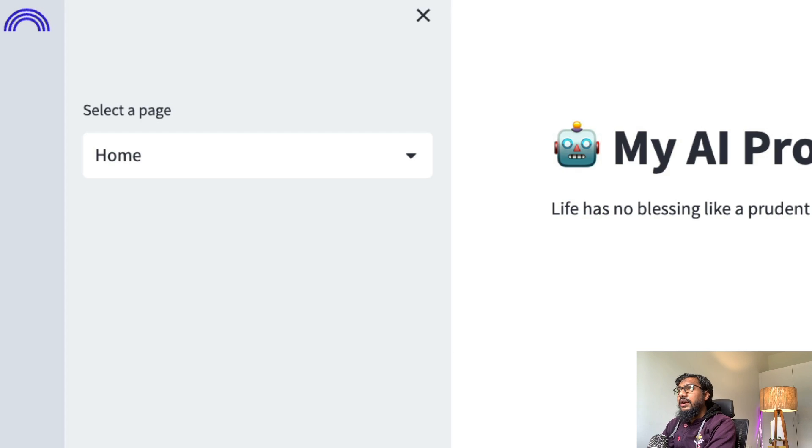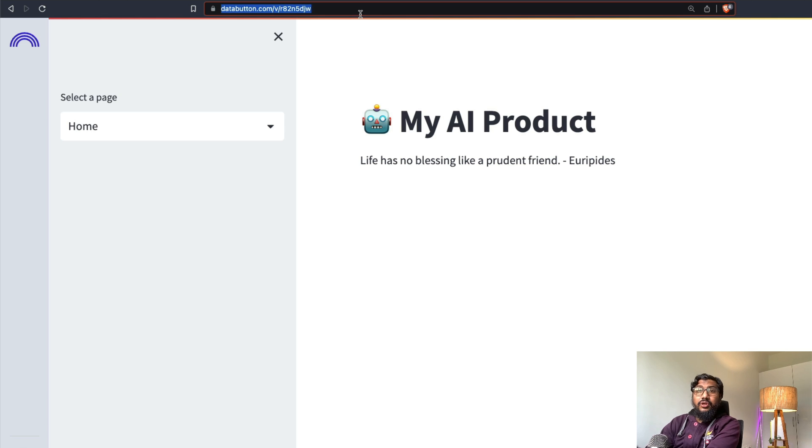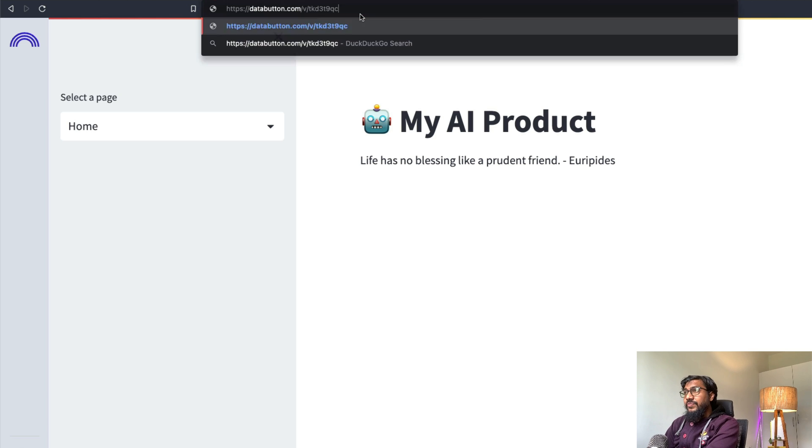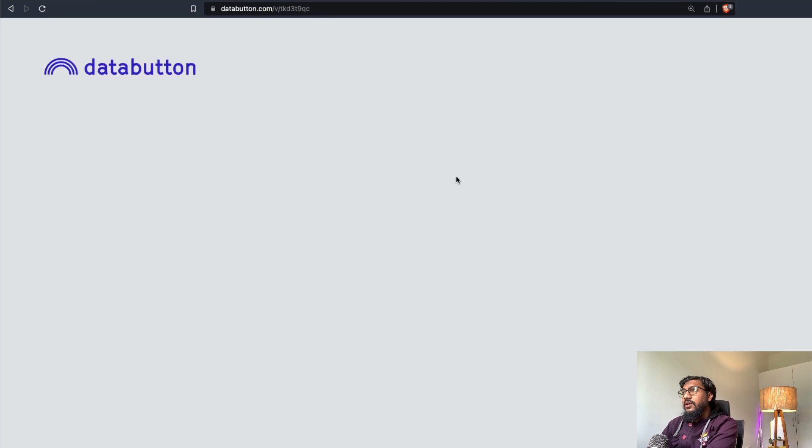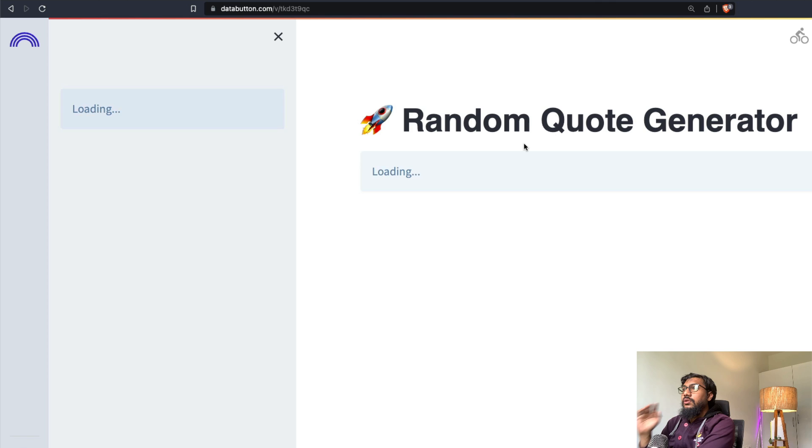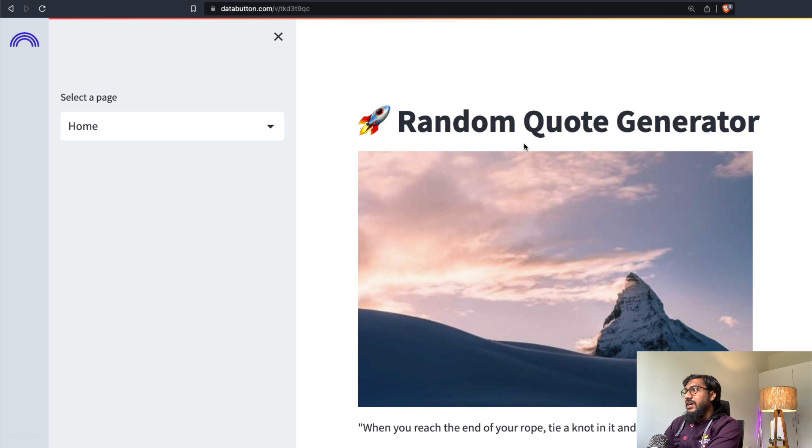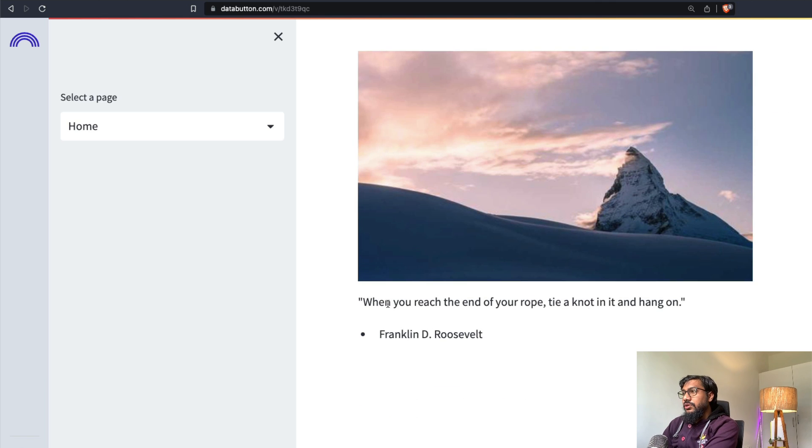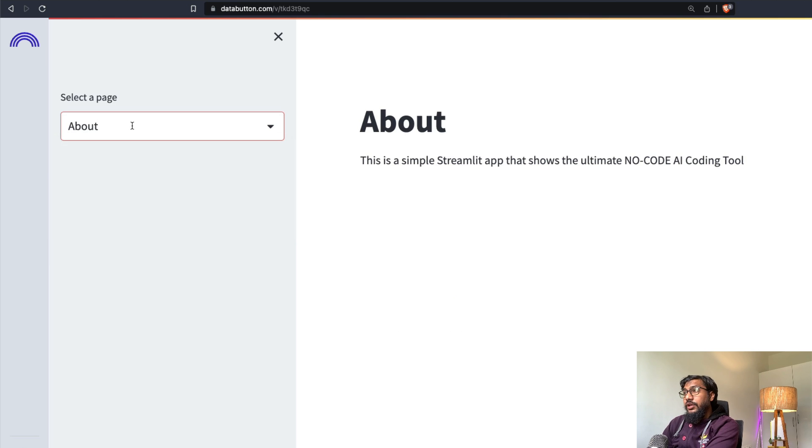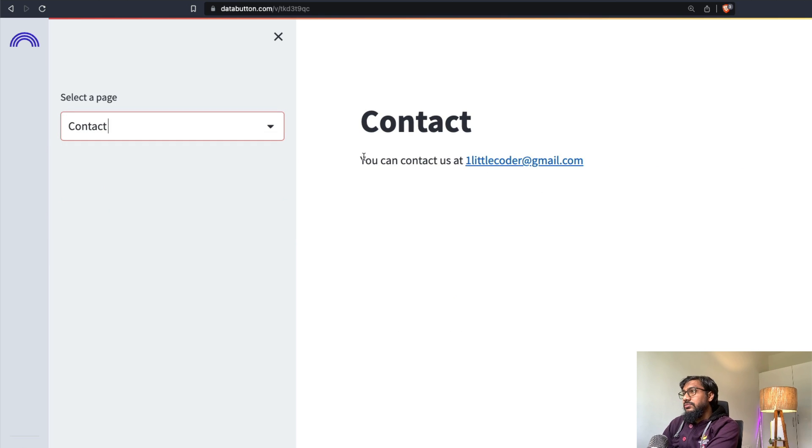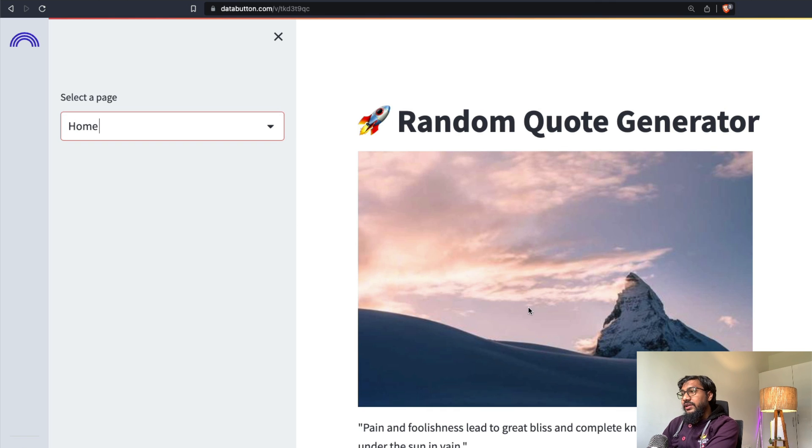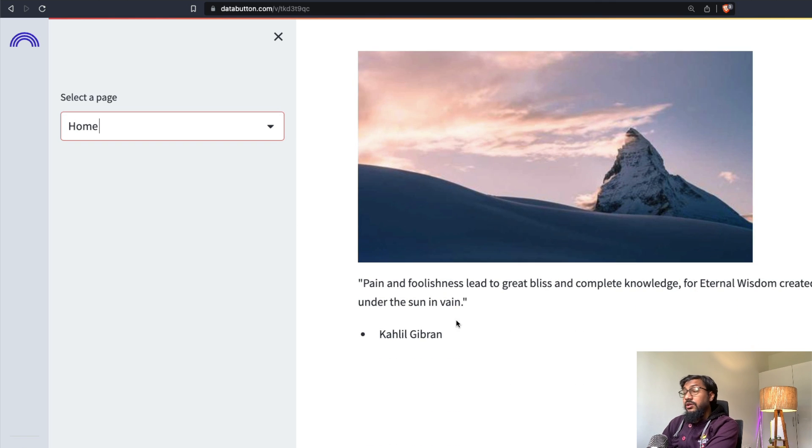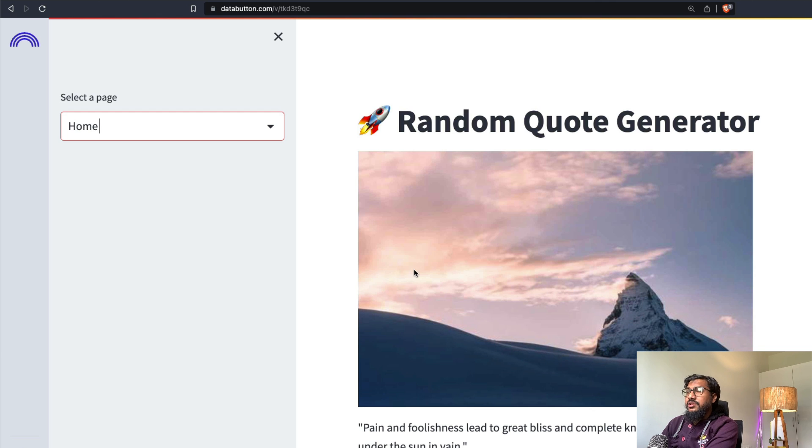This is my old application that I showed you at the start of the video. I'm going to paste the new application link and it shows Data Button. The application is loading and you can see random quote generator, the image that we used, the quote, Franklin D. Roosevelt. And I can go to the other pages, contact. You can contact us at one little coder and go back again. You will get a different quote. Khalil Gibran. And you have got all these images.